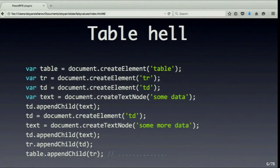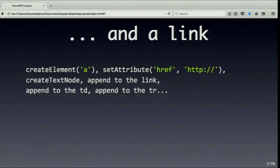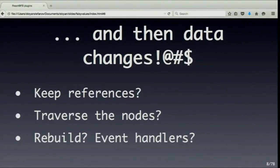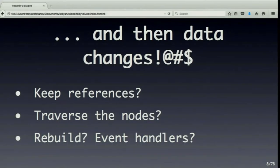For example, everybody at some point has had to do something like this: say you have a bunch of data and you want to present a table. So you go create a table, create a row, create a cell, add the data, and so on. And if there's a link in one of those cells, you create a new element, set the href, and so on. Then the data changes — do you keep references to all those DOM objects you've created so you can update them? There are tons of them.